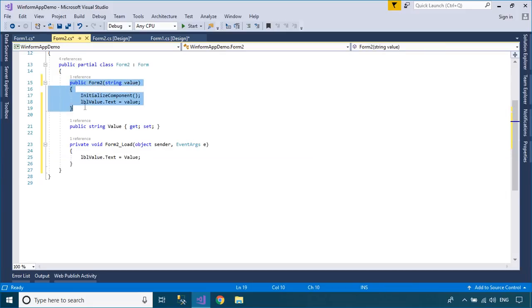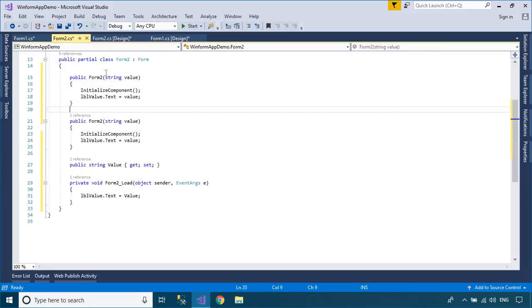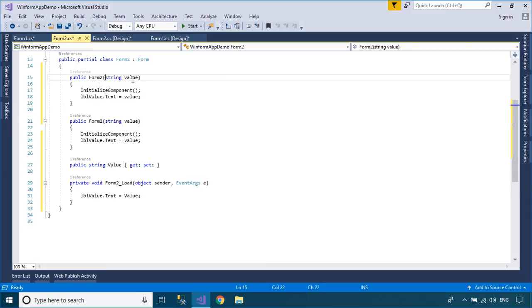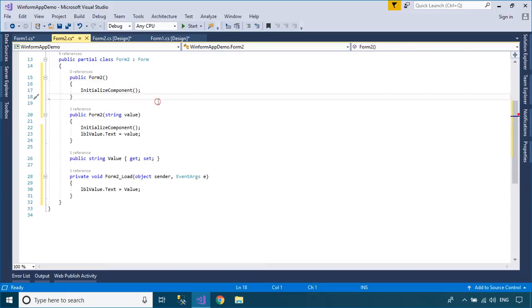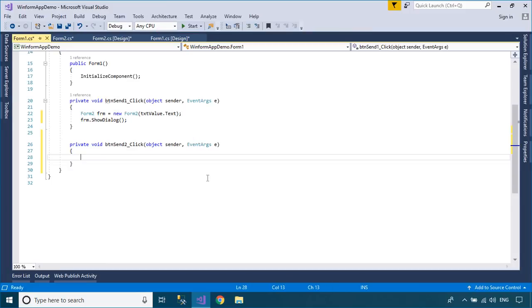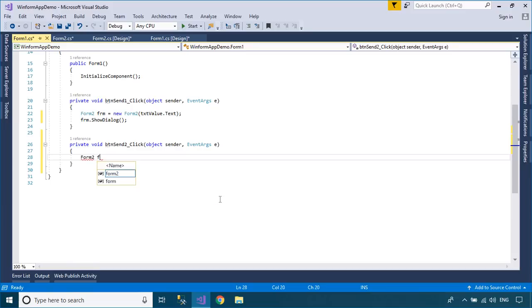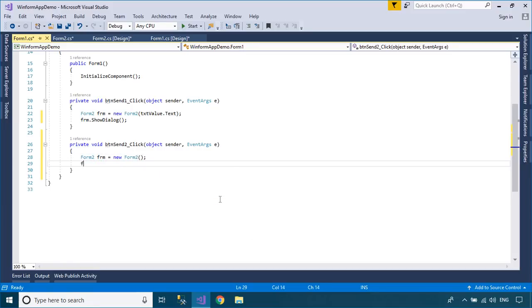We will use the property to send data from form 1 to form 2, so you should create a default constructor. A constructor that takes no parameters is called a default constructor. Default constructors are invoked whenever an object is instantiated by using the new operator and no arguments are provided to new.